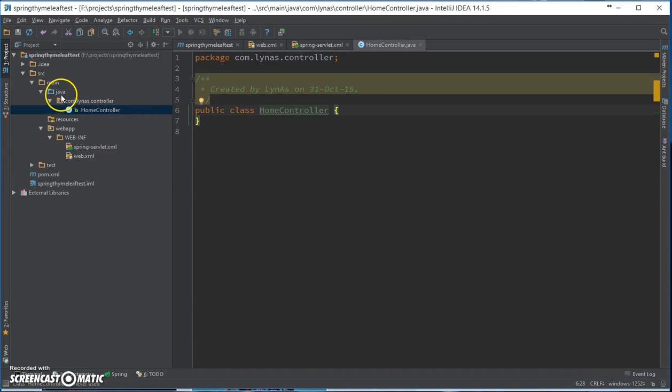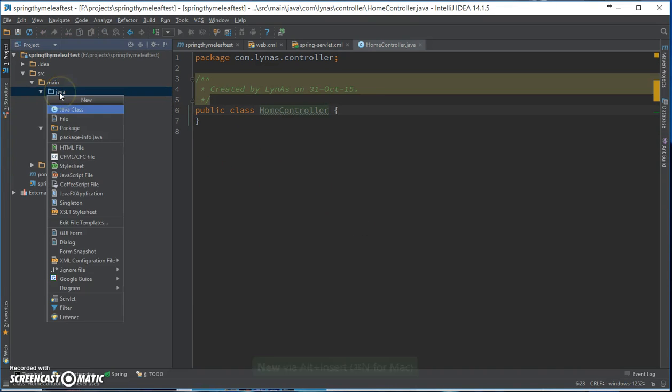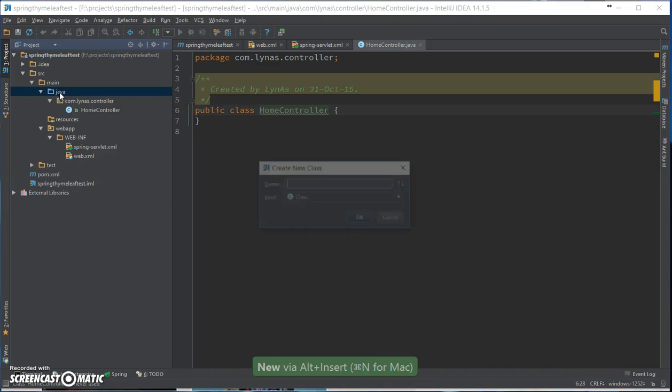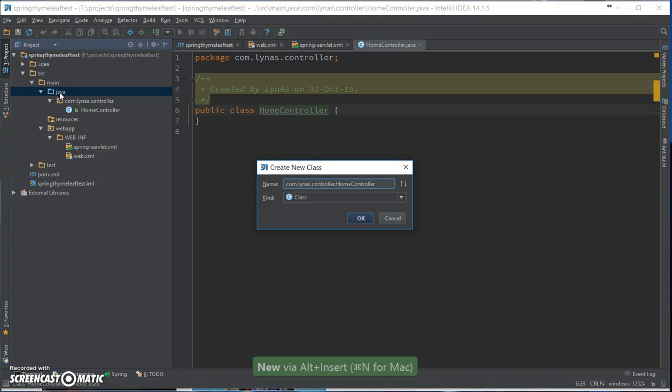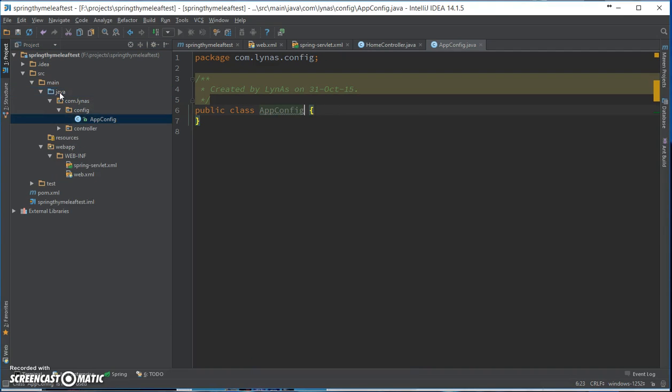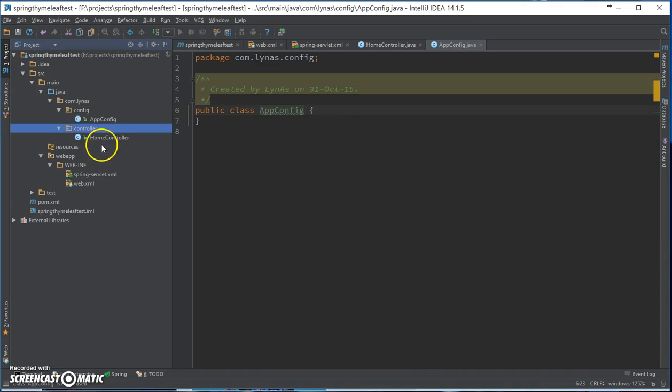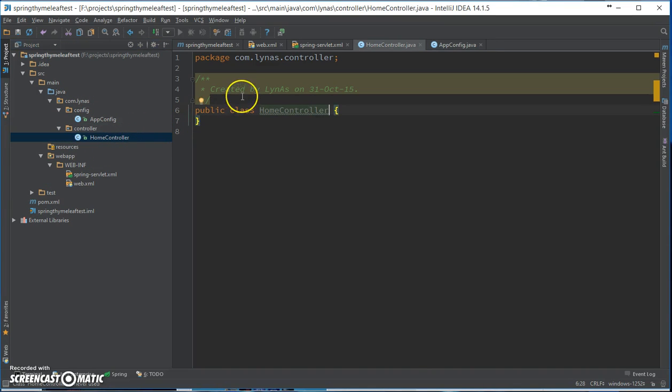And the config. Okay, I need only these two classes. Let's add the controller method.